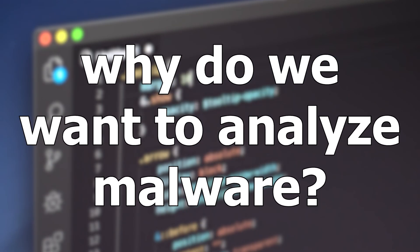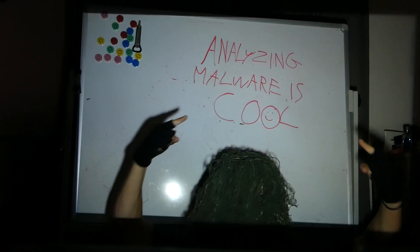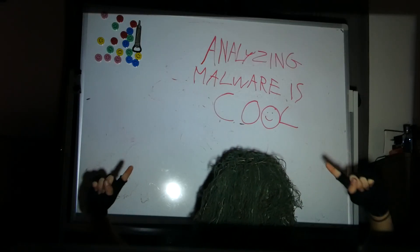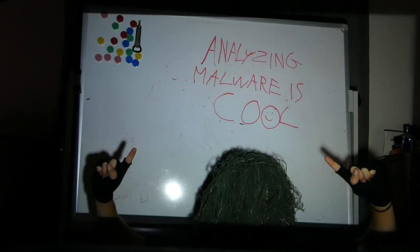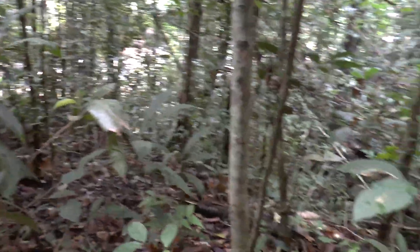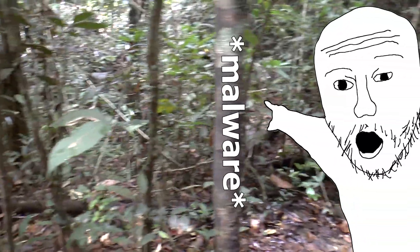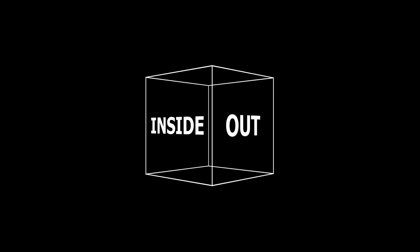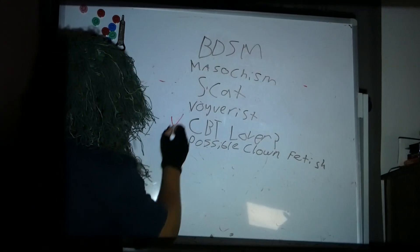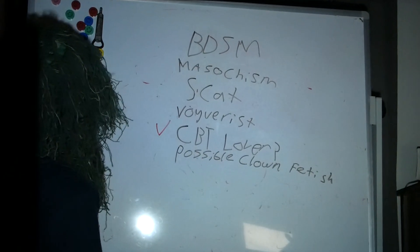First, why do we want to analyze malware? Why the hell not? Analyzing malware is fucking cool dude. Nothing better than finding a virus in the wild and learning how it works inside and out. What makes it tick? What fetishes it has? Oh, I'm getting off topic.